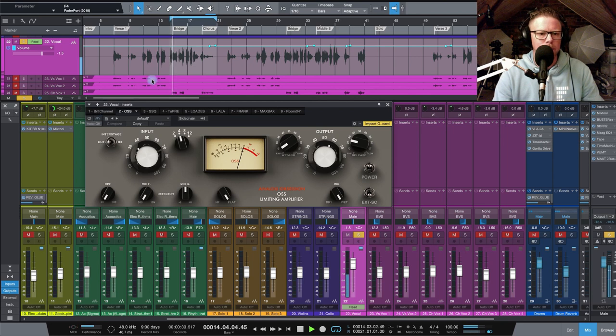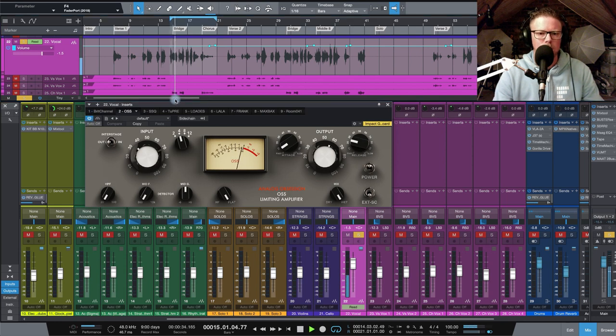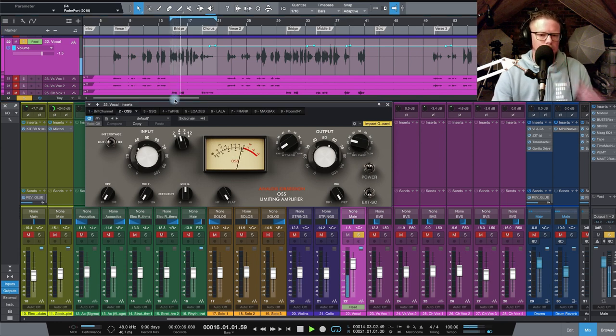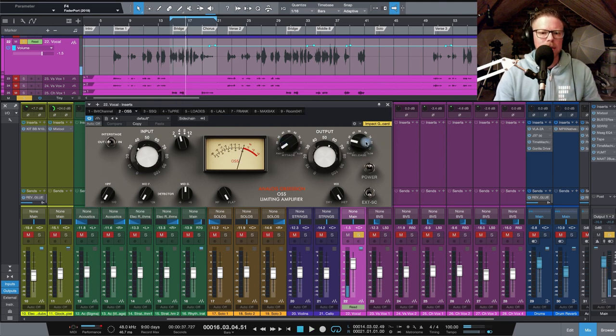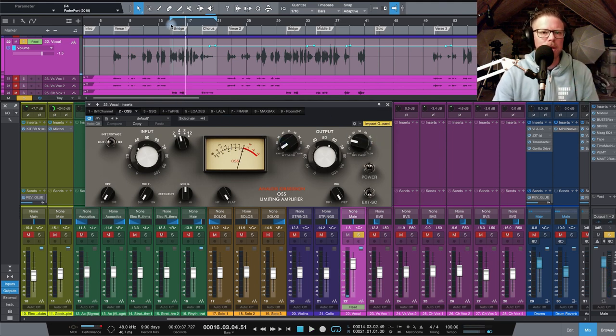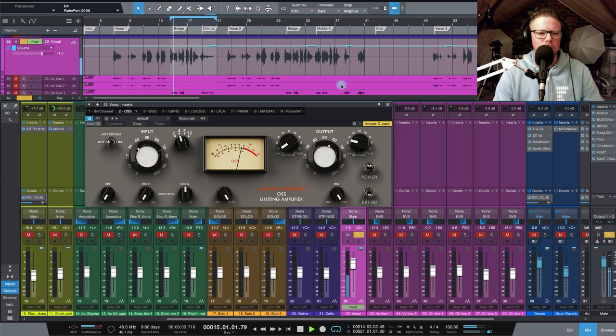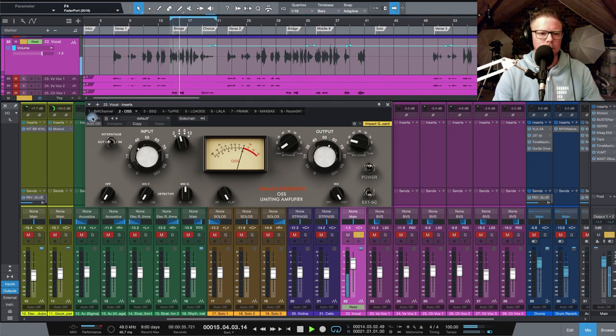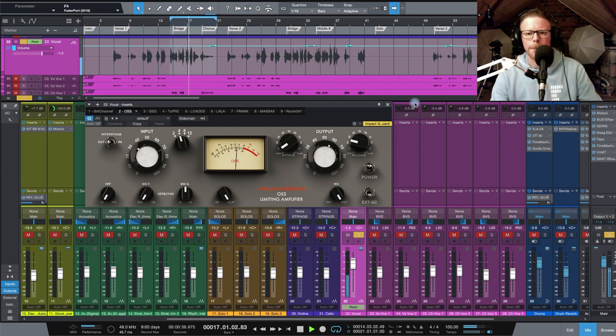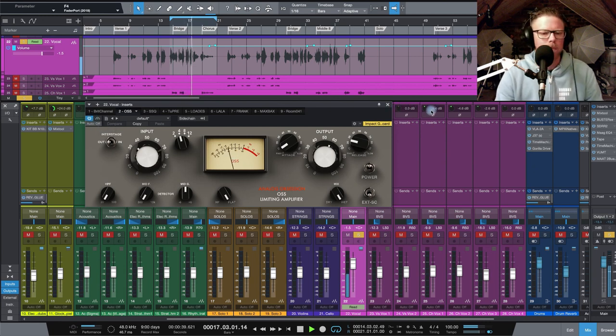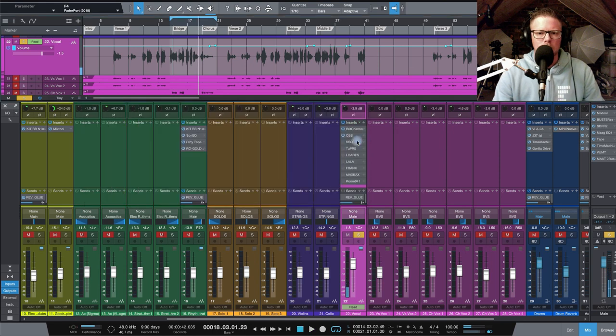So I've got a pretty fast attack and release times. It's grabbing those peaks, but it's also adding some character as well. It's really thickening up the vocal. Really nice compressor.